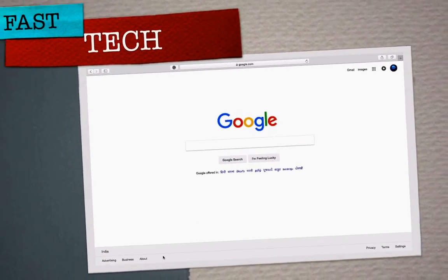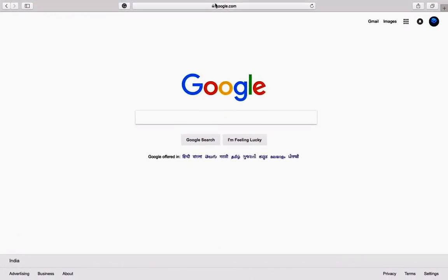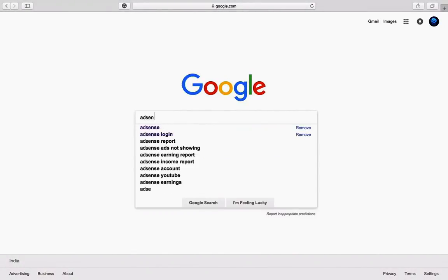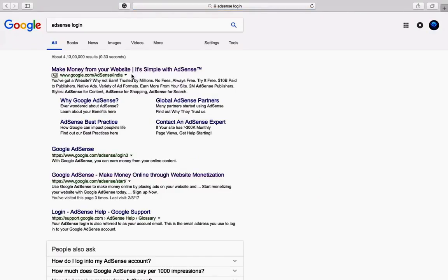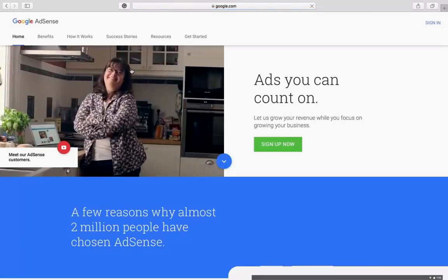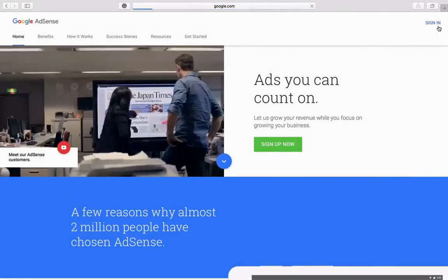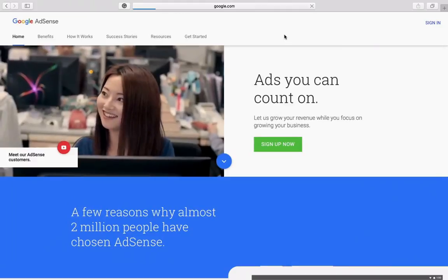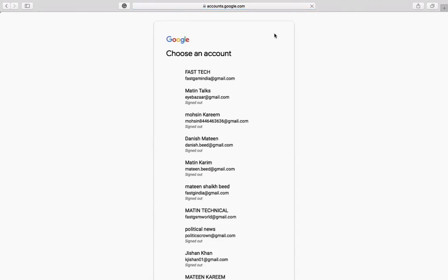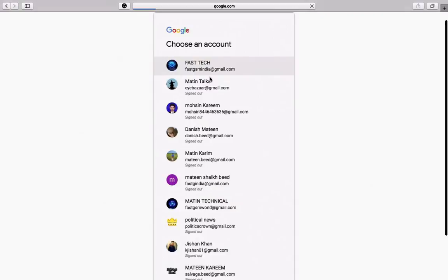Hi friends, you're watching Fastech. Today I am discussing a problem with AdSense reports, especially with YouTube earning reports. From last 22 June 2018, AdSense is not showing the report of YouTube earnings. Here I am showing you how to solve the problem and what new update came out from AdSense Google.